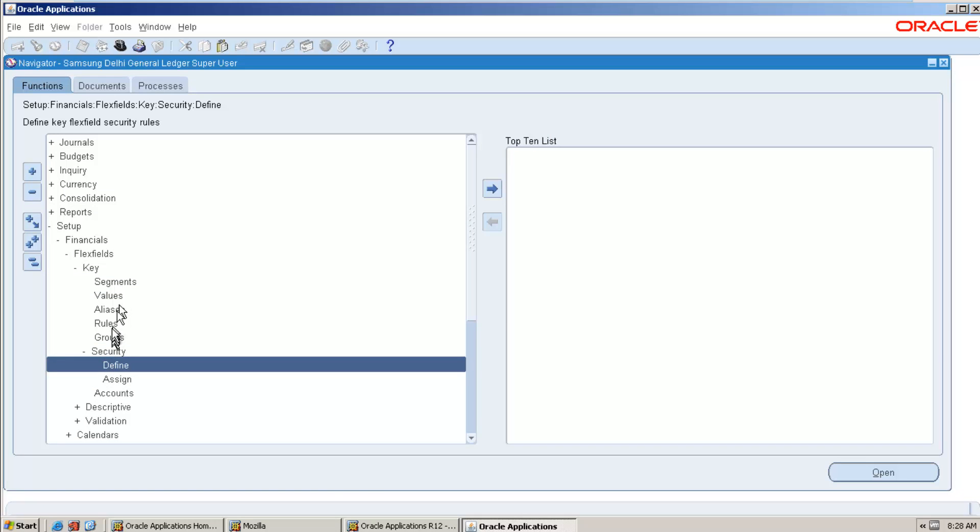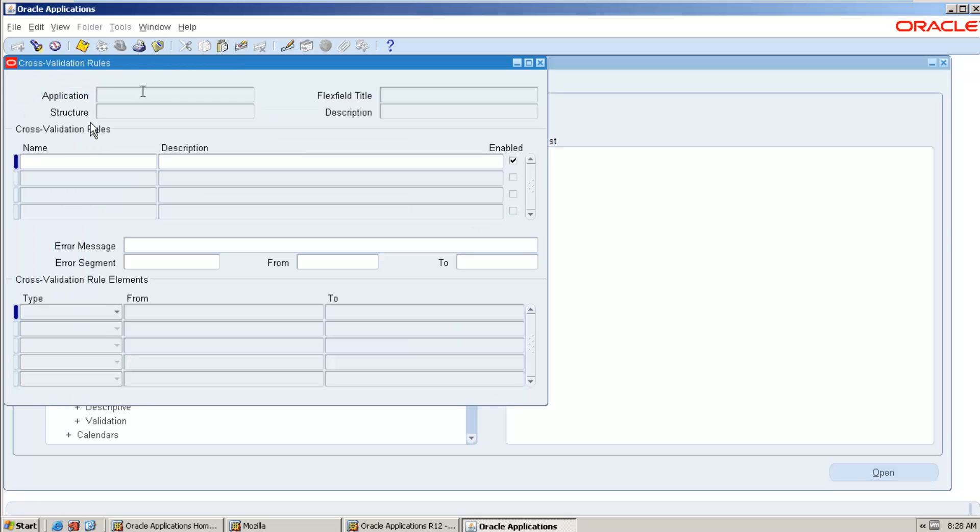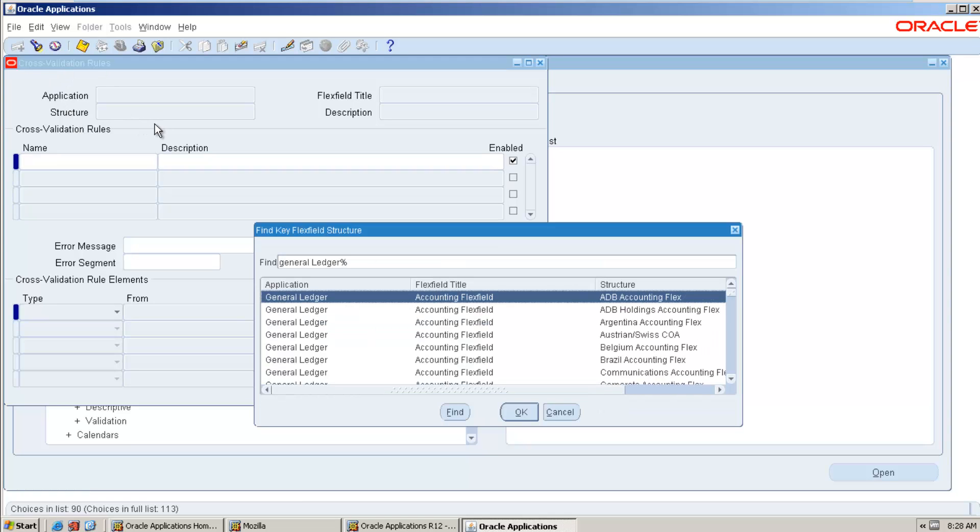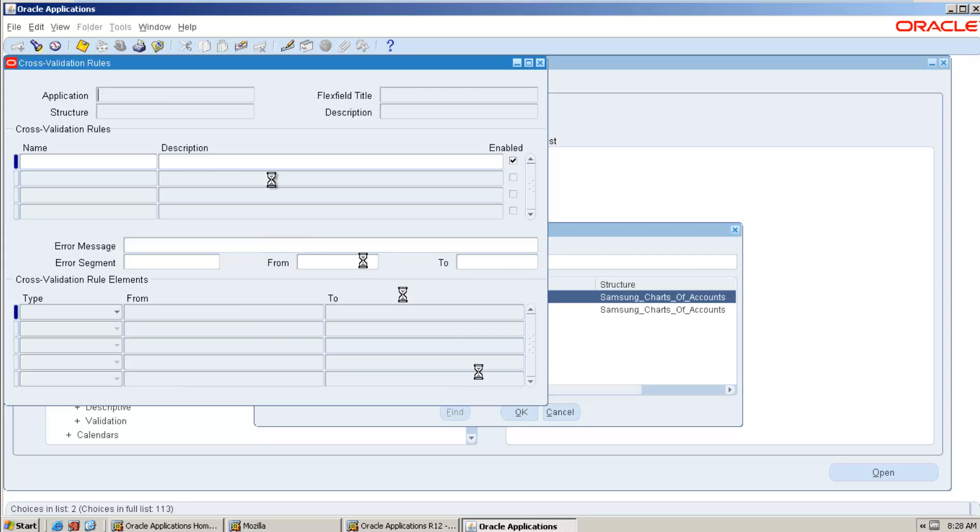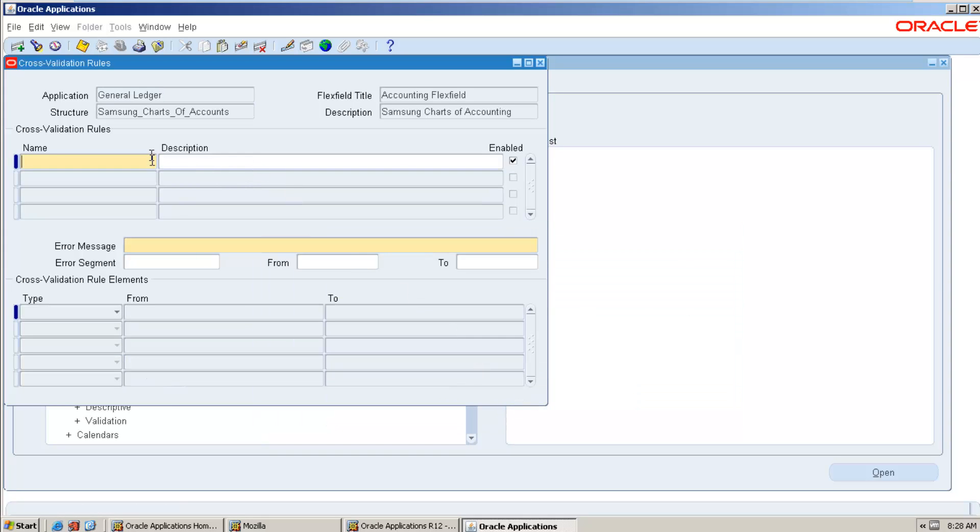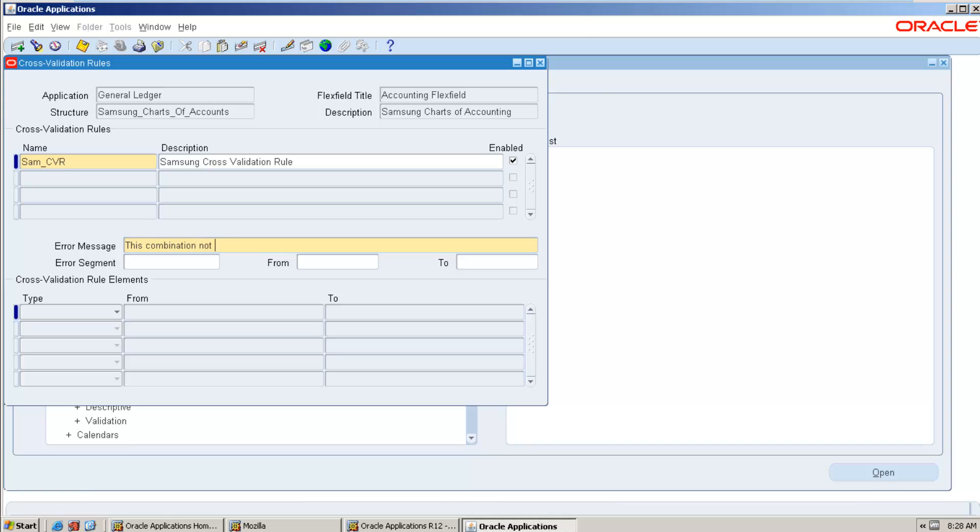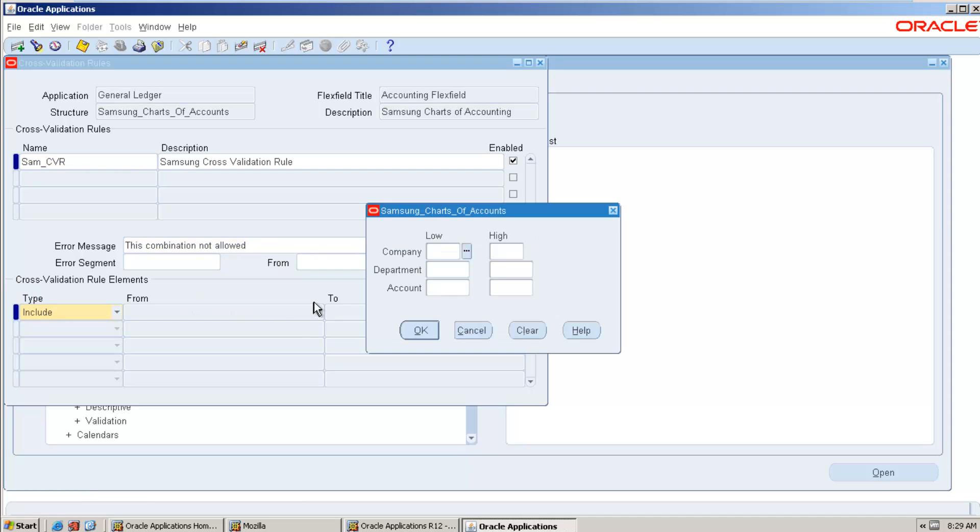So I am freezing again, compile. Okay, so here we have security. Okay, this is the place where you can define cross-validation rule. What is the application? General Ledger. What is the accounting flexfield or accounting flexfield? Okay. So this is my accounting flexfield. What is the name?